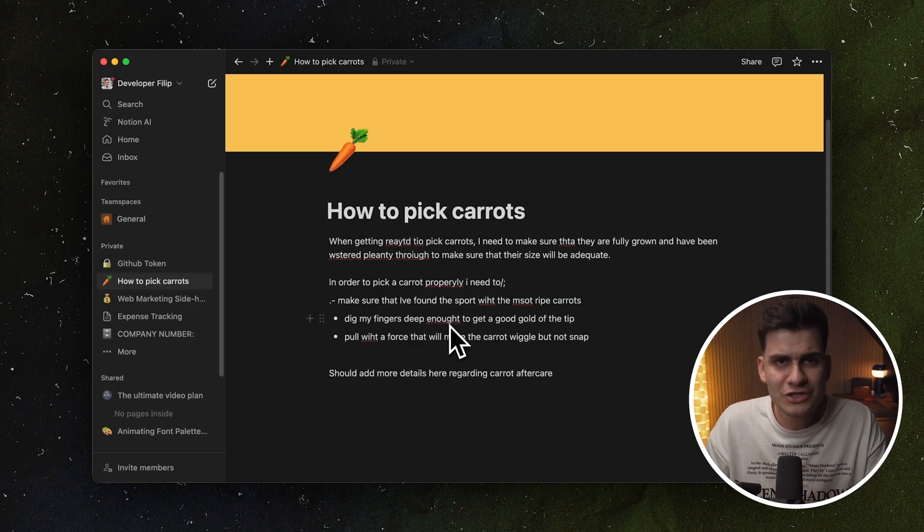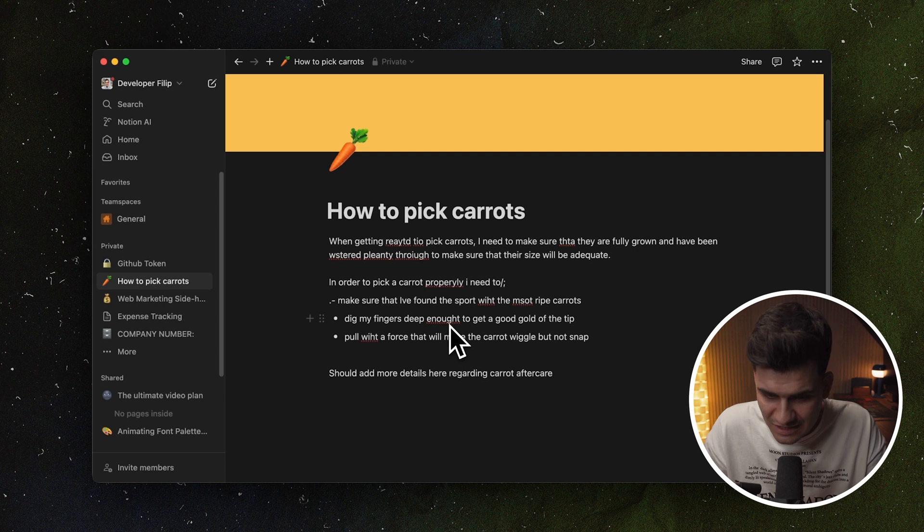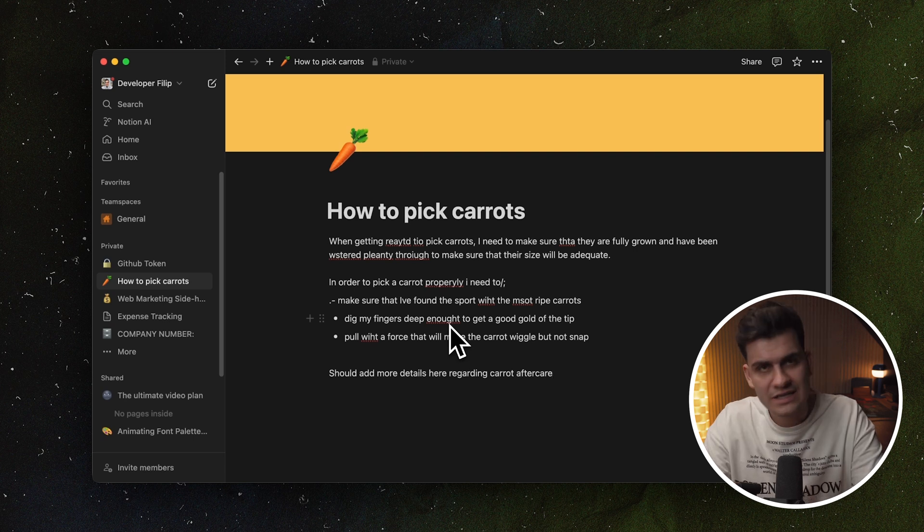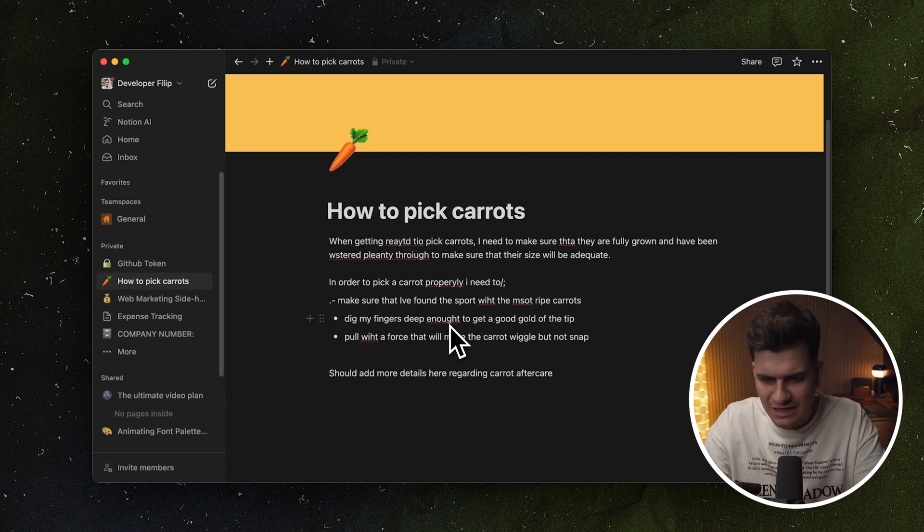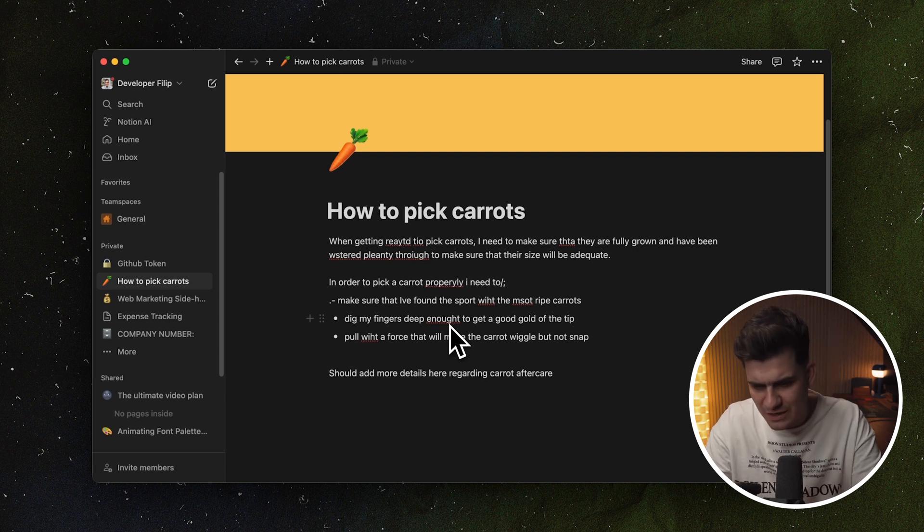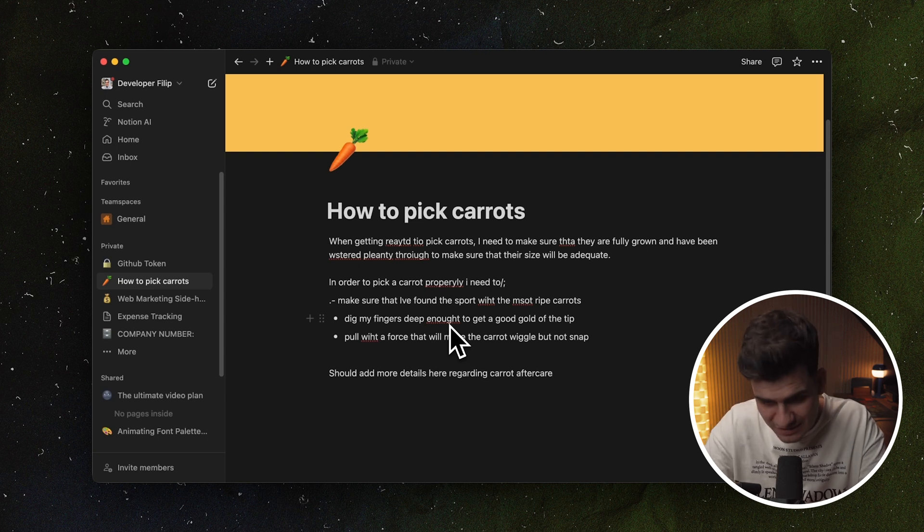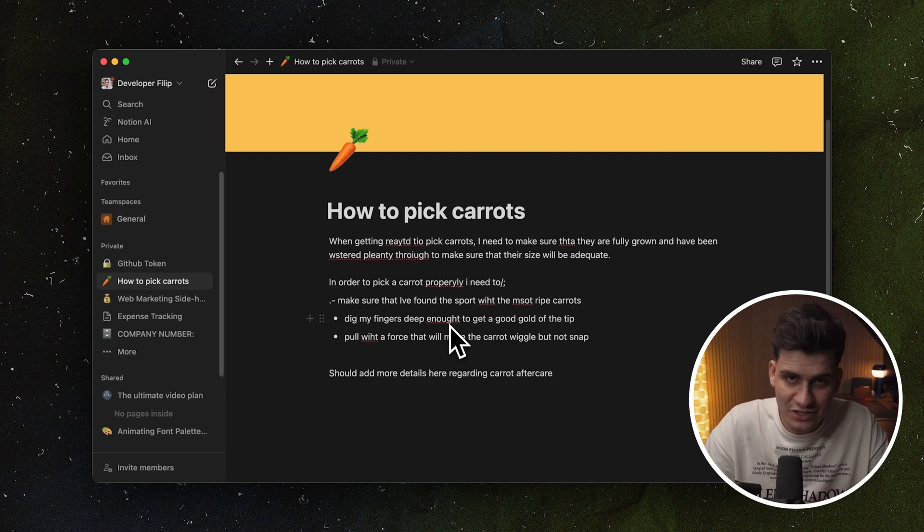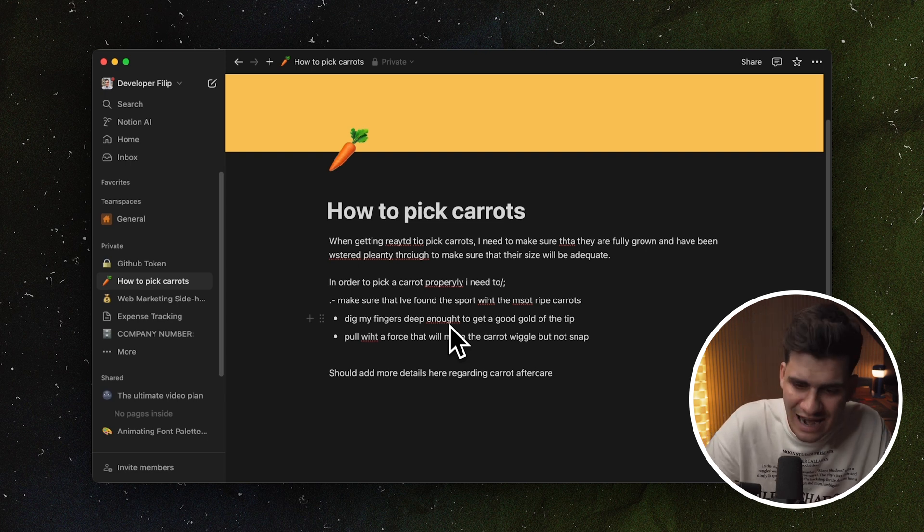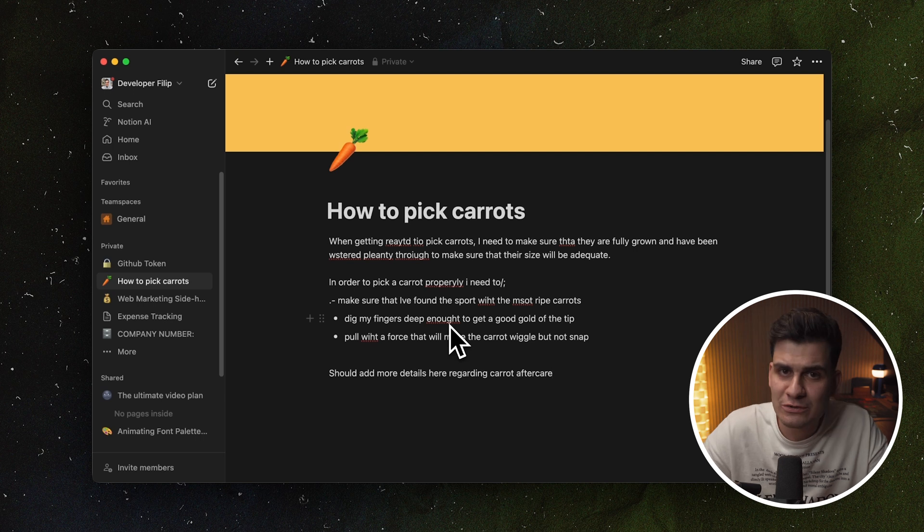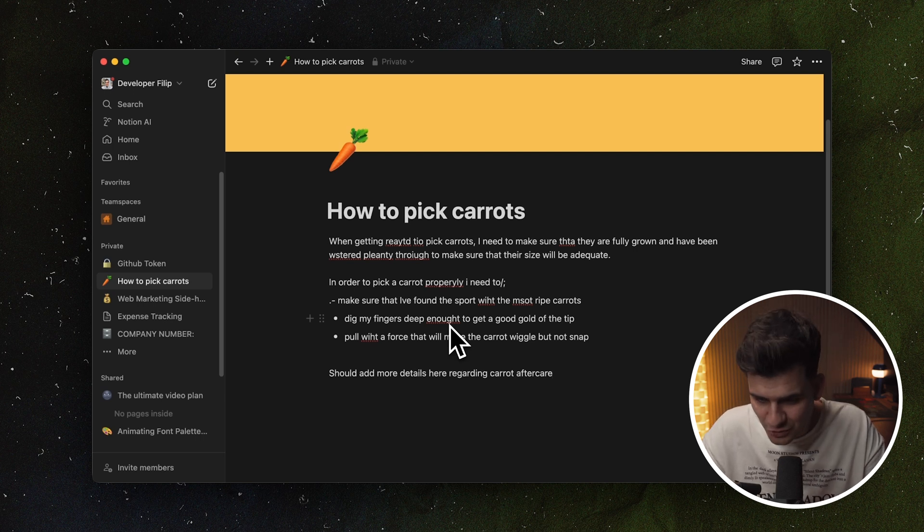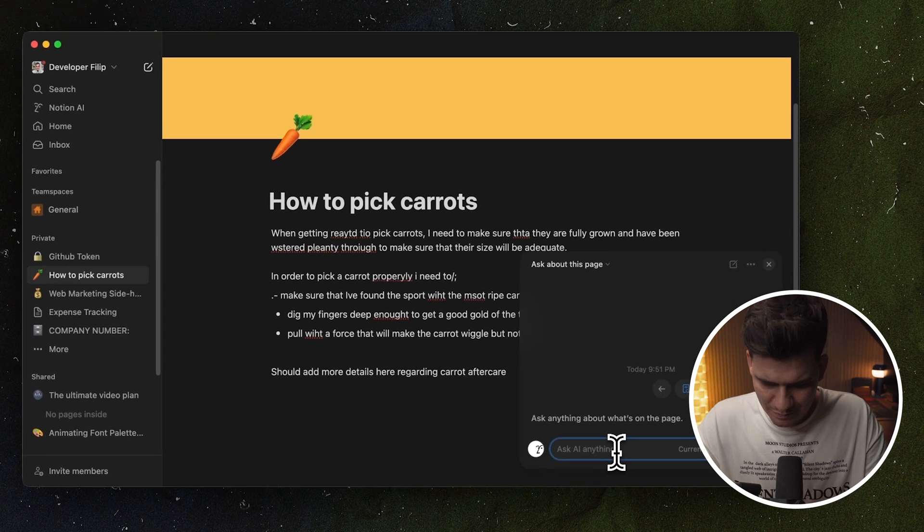Now Notion is extremely good at polishing the content that you might have, organizing your outlines. It can rewrite text, suggest revisions, correct spelling mistakes and so on. And I have a very important note that I've taken here. I watched a video about picking and harvesting carrots and I wrote it down. Now the video was very fast, so I made a bunch of spelling mistakes. I didn't format it properly and I also should add more details about the aftercare of picking carrots. Now I'm not sure how to go about it. I want it to be done fast. So I can ask the Notion AI to do it for me.